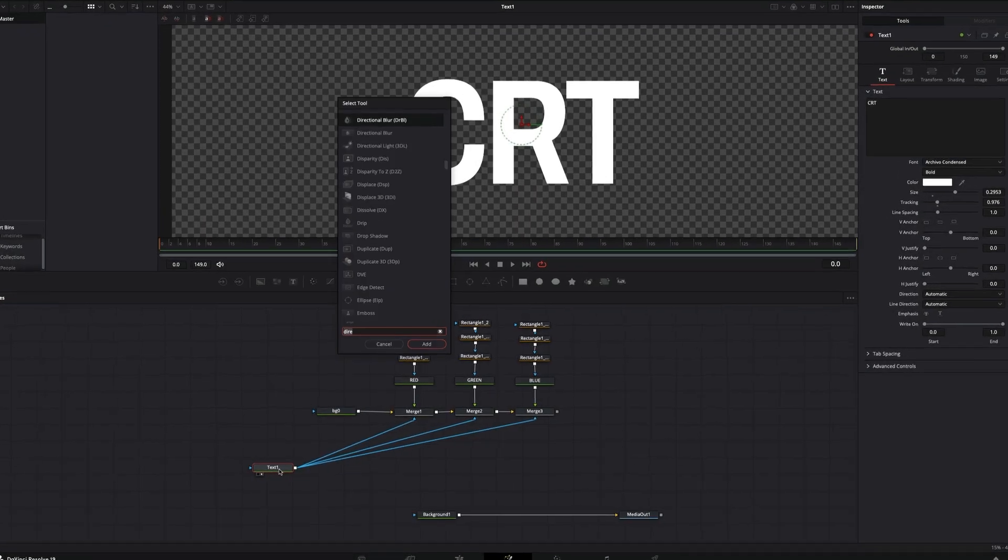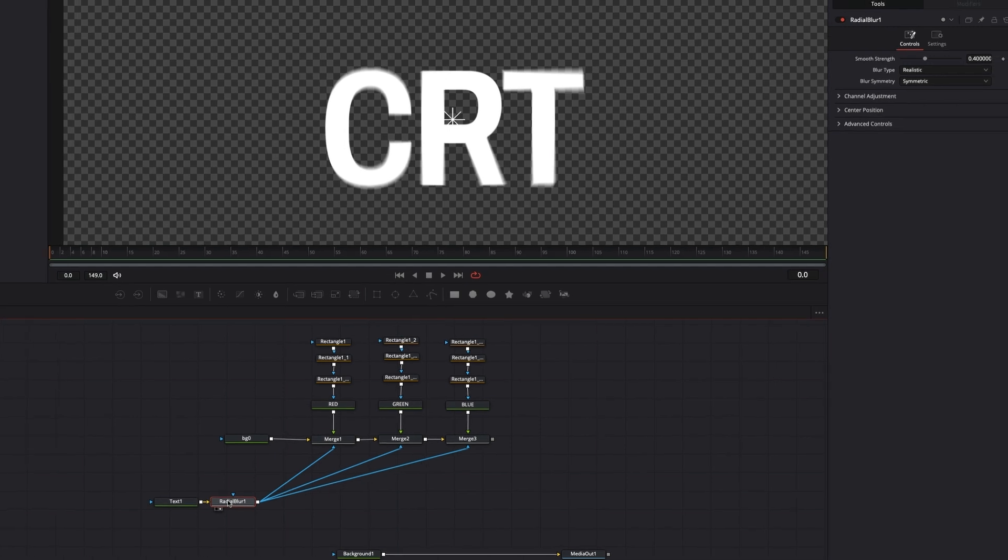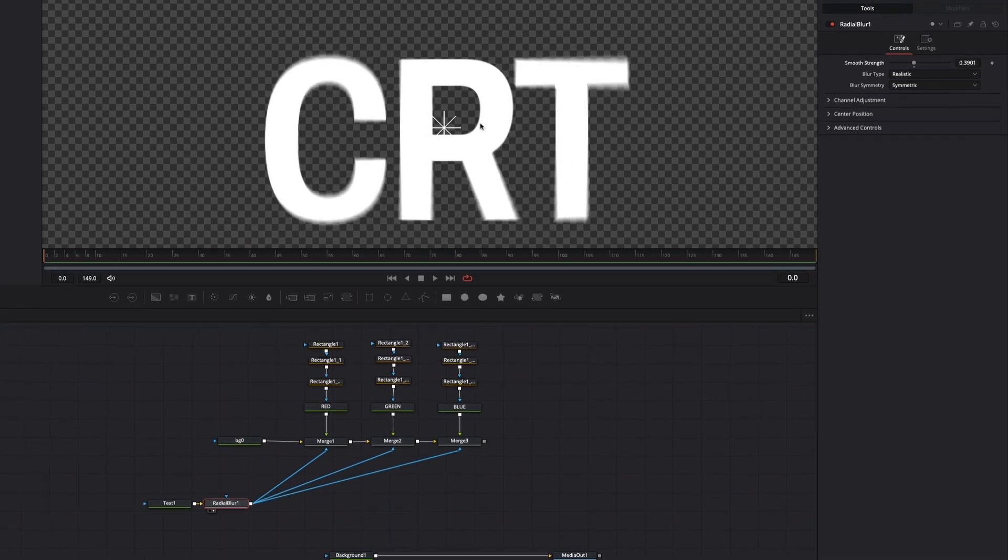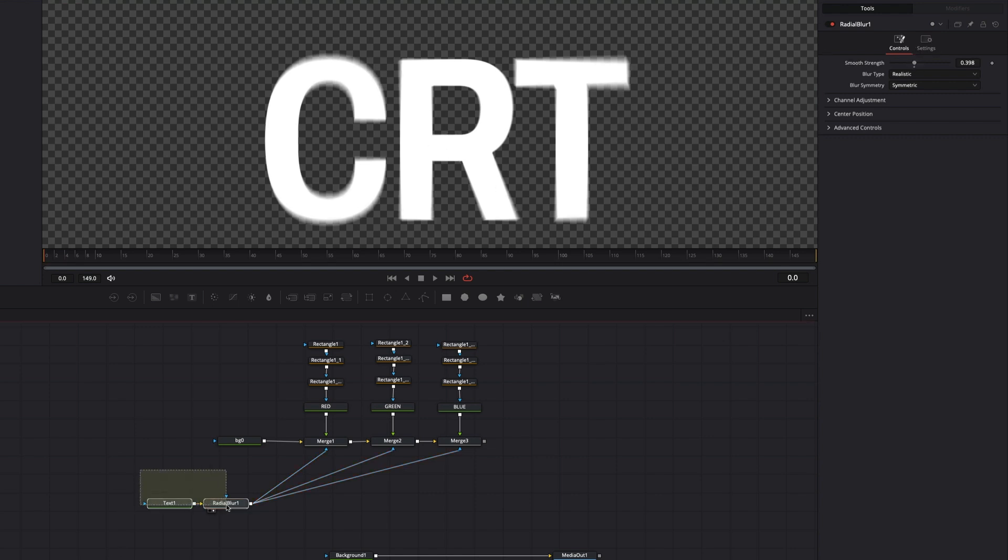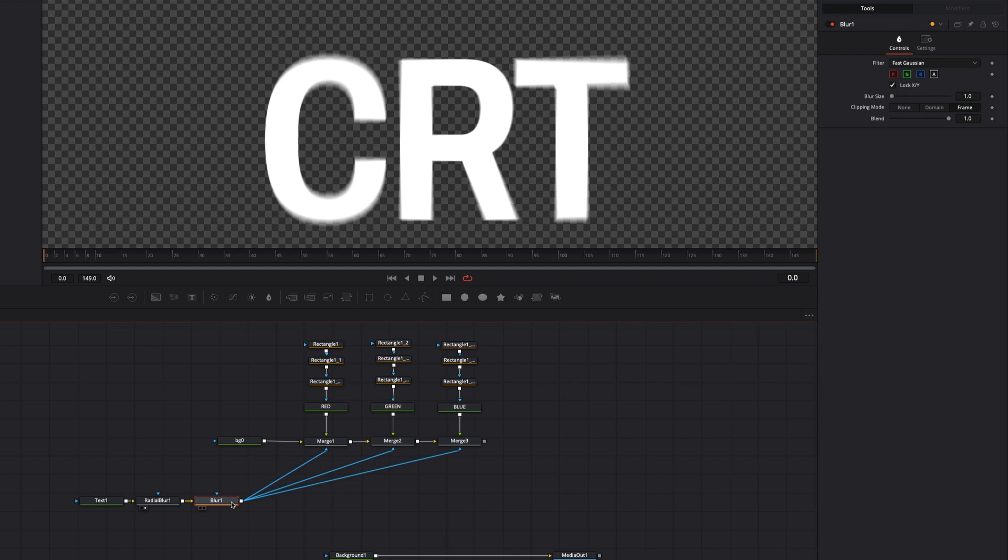Now let's add a Radial Blur node and adjust the strength to add blur to the sides of the text. Add another blur node afterward to add blurriness to all text.